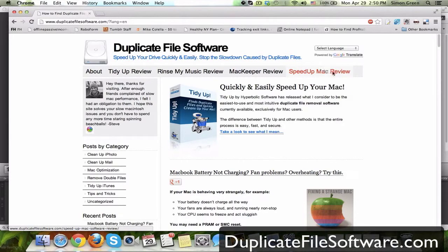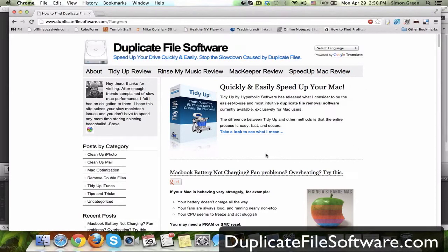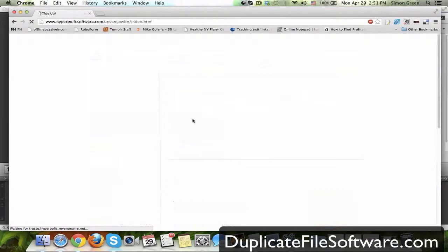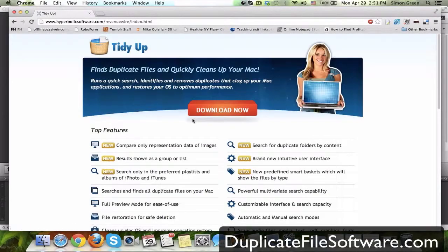But for this video, I'm just going to show you the software that I choose to use. It's right here, TidyUp. You can click the box right there, or the link, and it's going to take you to the TidyUp page.